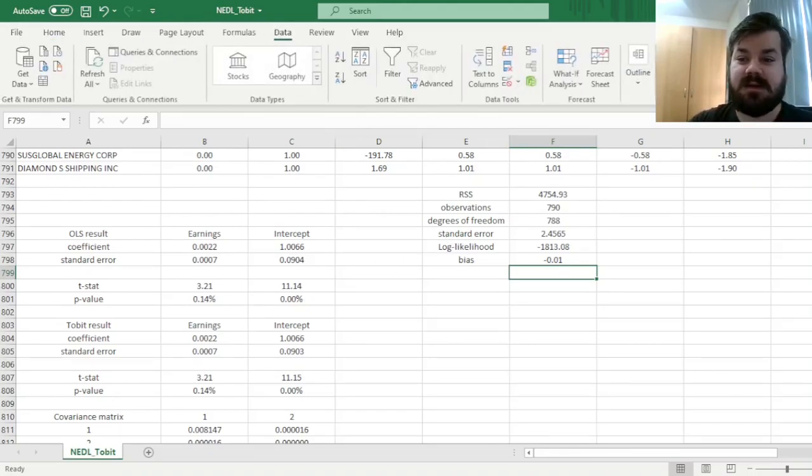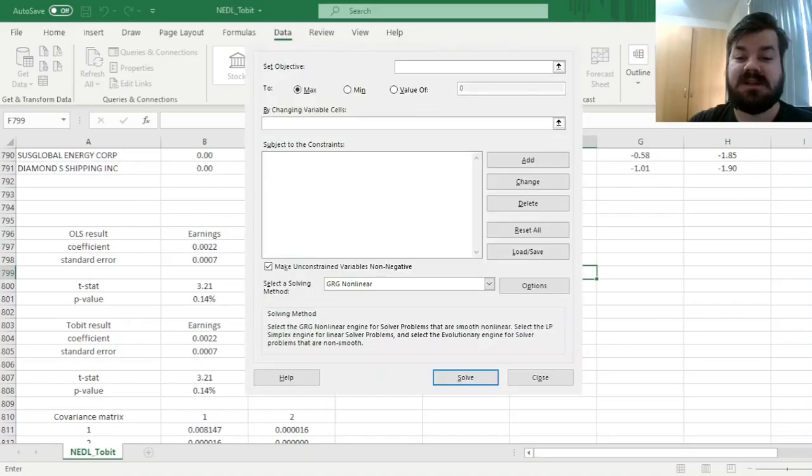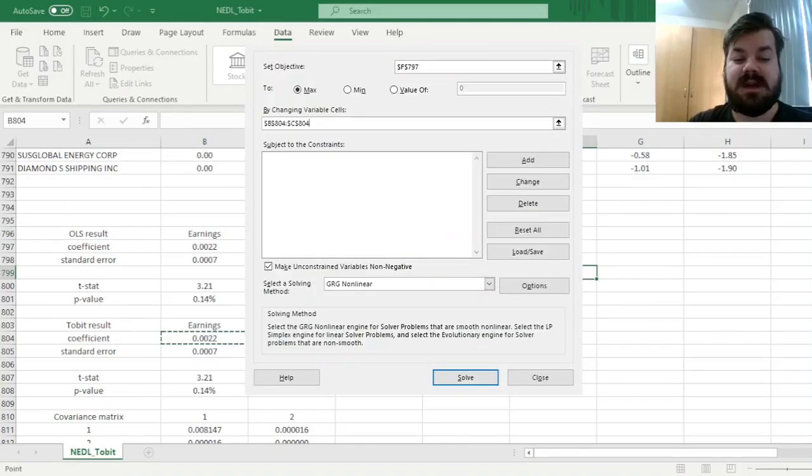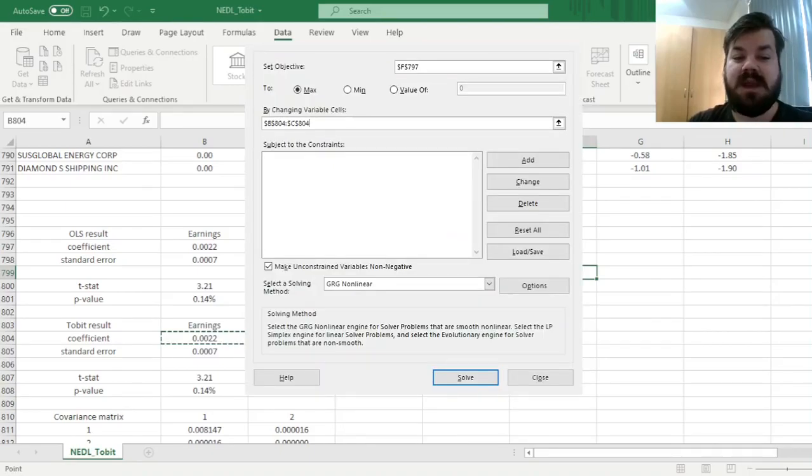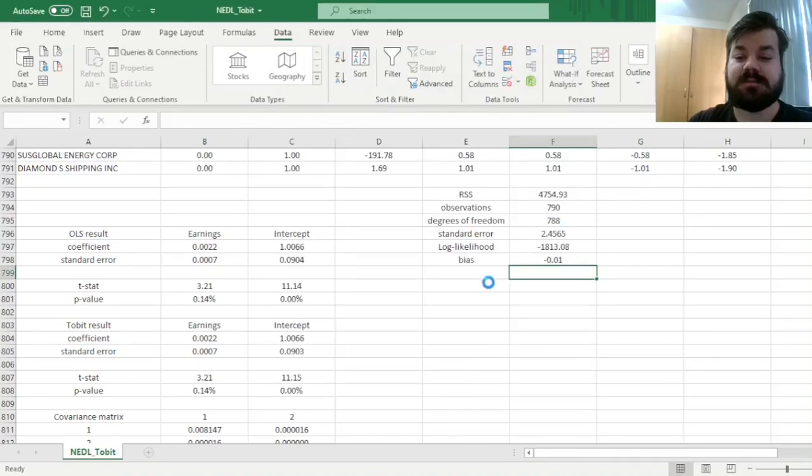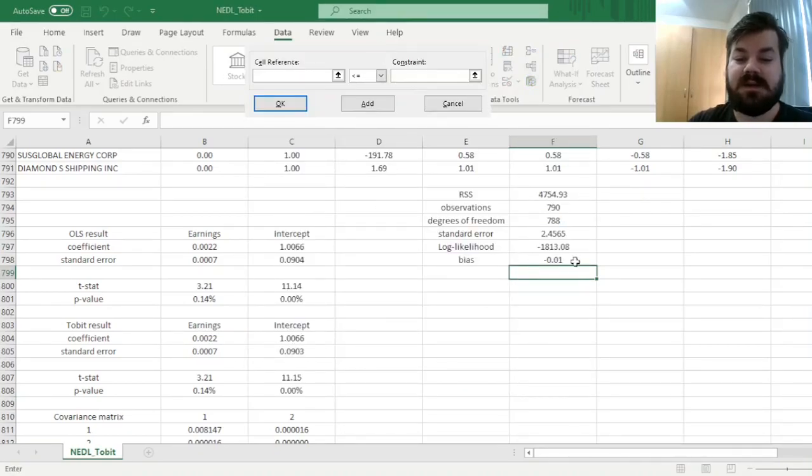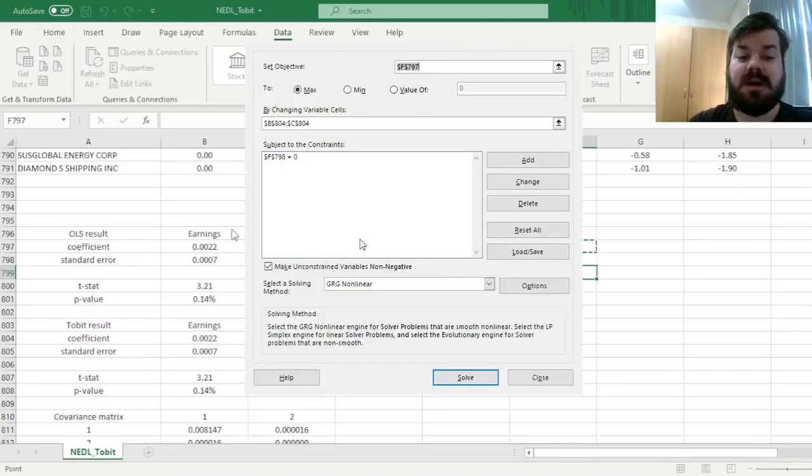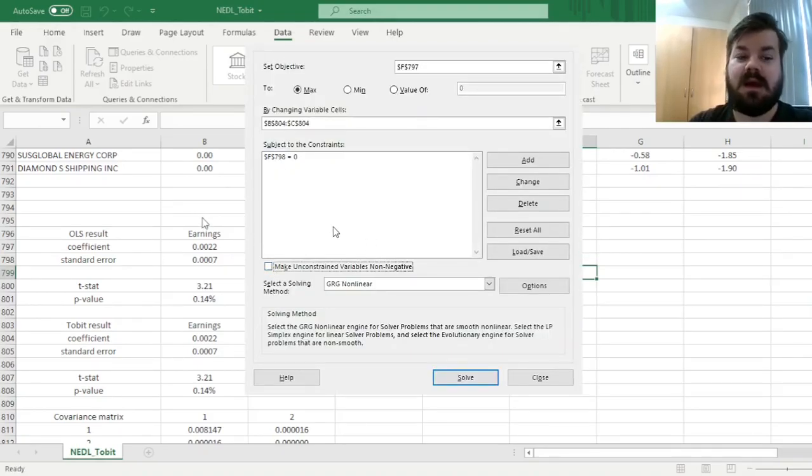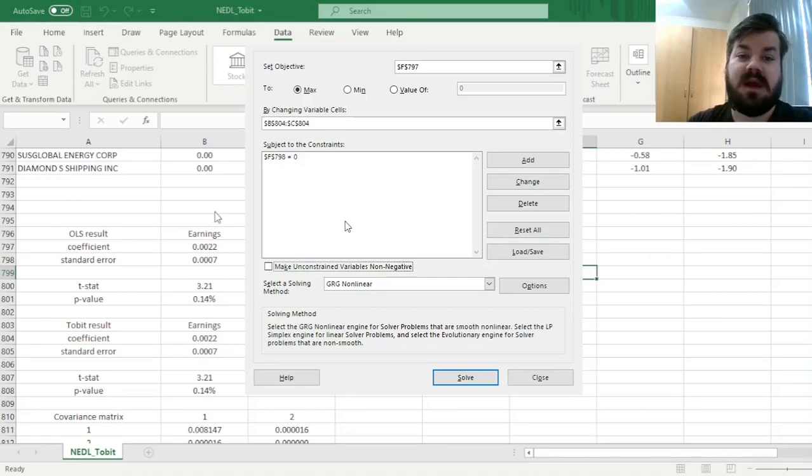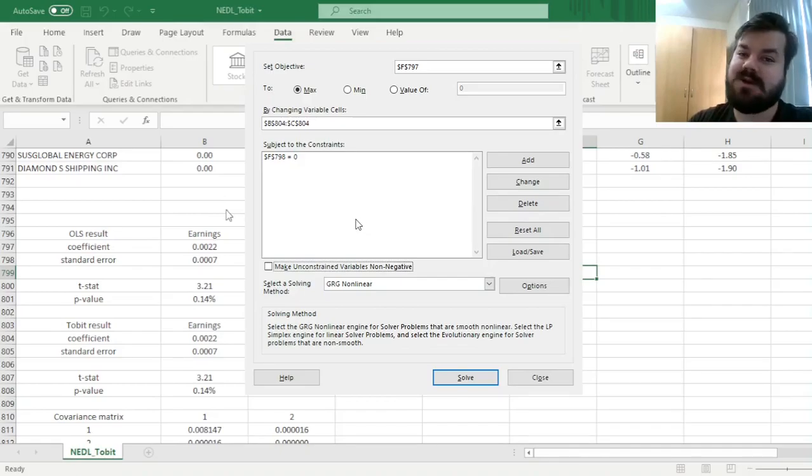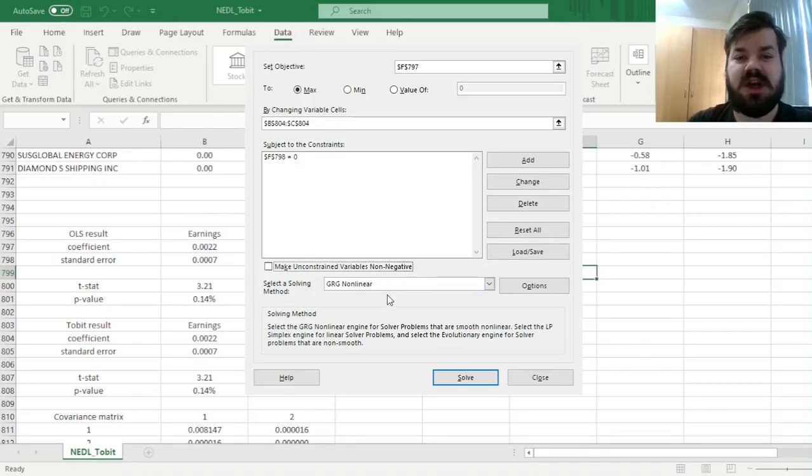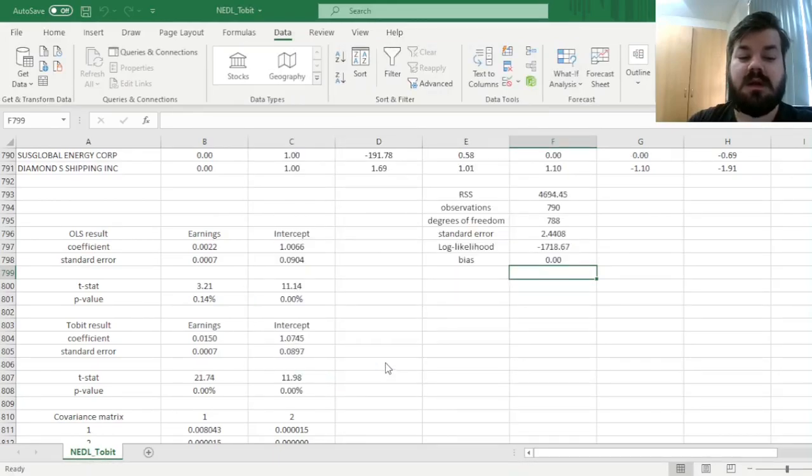So now we can go data solver and specify the task. We want to maximize our log likelihood that is specified in cell F797 by changing the variable cells with Tobit coefficients that are cells B and C 804, subject to the following constraint. Our bias, which is in cell F798, needs to be equal to zero. The estimation needs to be unbiased. Then we untick the make unconstrained variables non-negative tick box, as we might expect some of the coefficients to be negative in the Tobit estimation, just as in the regular OLS estimation. There is no theoretical guideline against that, and we can stick with gradient descent, GRG non-linear, and click solve.